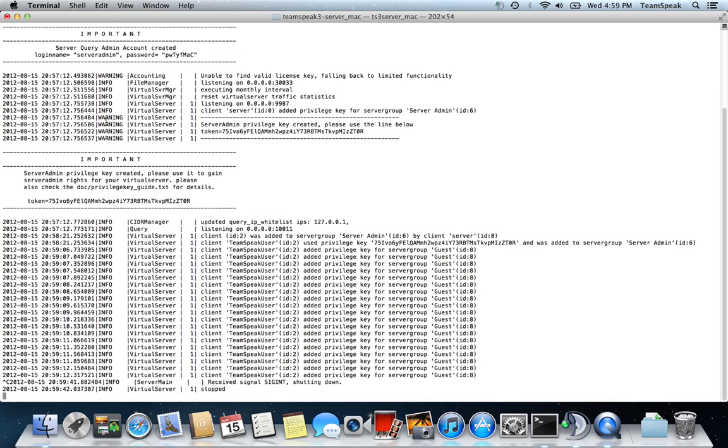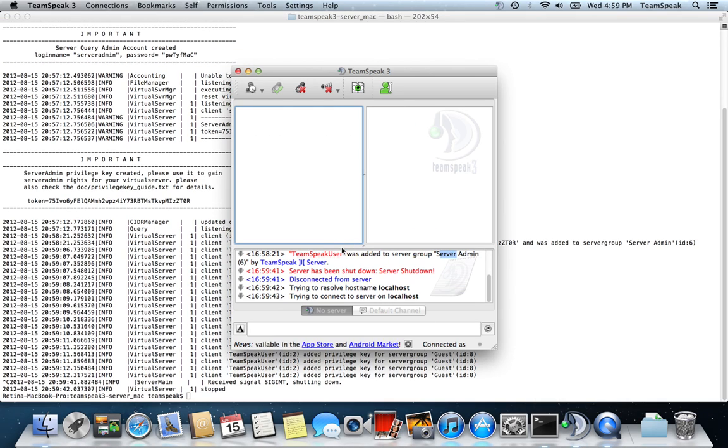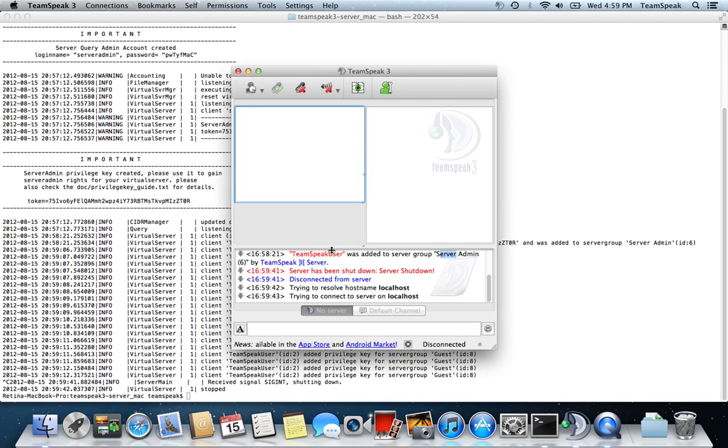Control-C stops the server. You see here I'm disconnected now. And honestly, that's all you need to know about setting up a server.